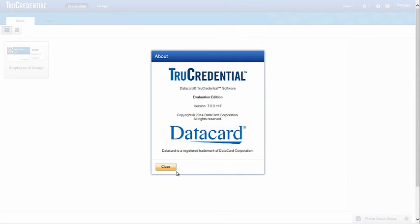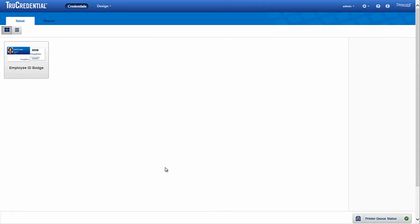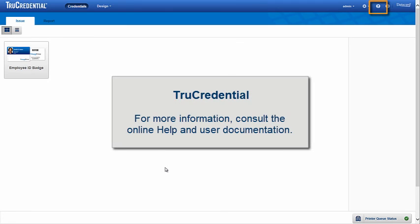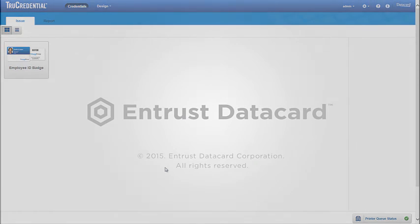This has been a general overview of TrueCredential and Entrust DataCard's next generation of ID software. For more information, please consult the online help and user documentation.